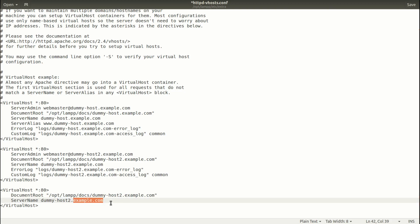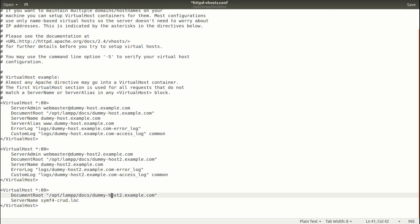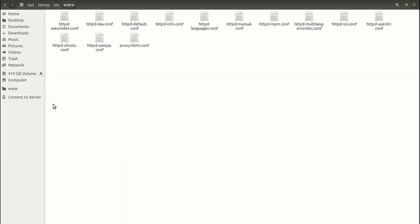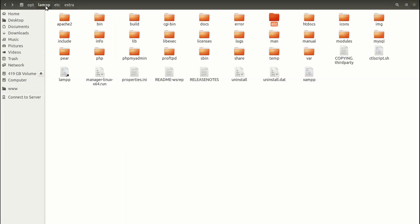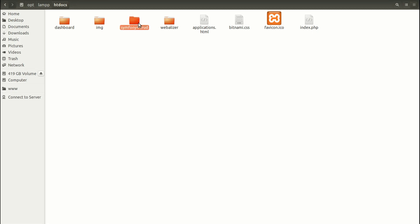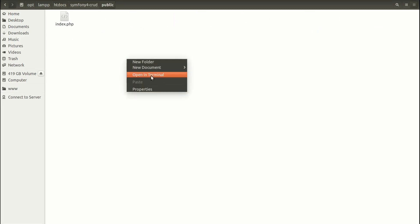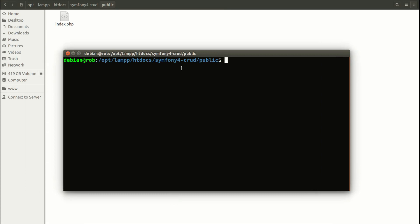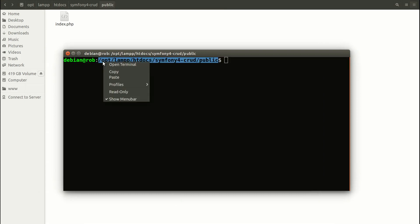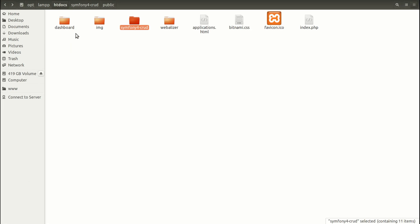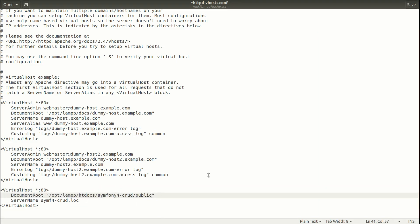Like here, example.com. Regarding this name, I can name it as I want. For example, sym4crud.log. But here, I need to provide the path to the public folder. So I will go to the folder where Symfony is installed. And here, the server is going to look. I am going to open it with terminal to copy the path. And I am going to go back to this file and paste here. Exactly this path like so. And now I am going to save this file.